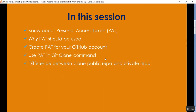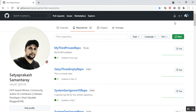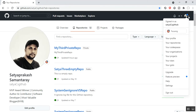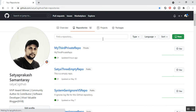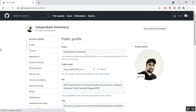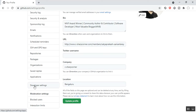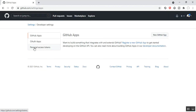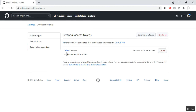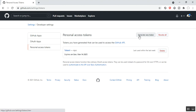Now I'll show you how to create a personal access token. I'm already logged in to my GitHub account. I'll go to Settings, and in Settings there is an option called Developer Settings. In Developer Settings, there are many options — click on Personal Access Tokens. You can see I already have one token named Token 1, last used within the last two weeks. I'll generate a new token.